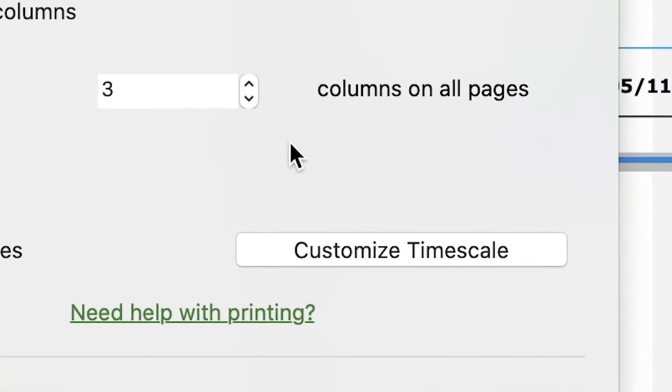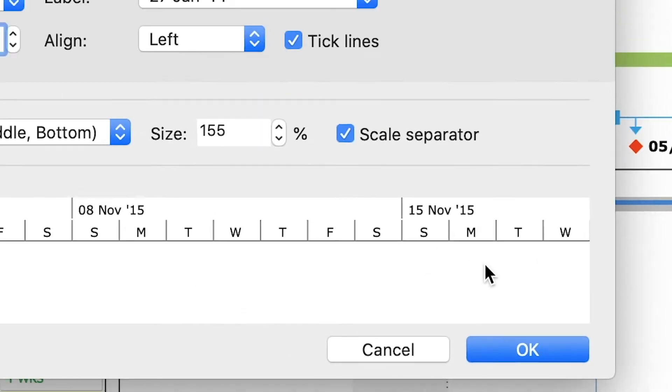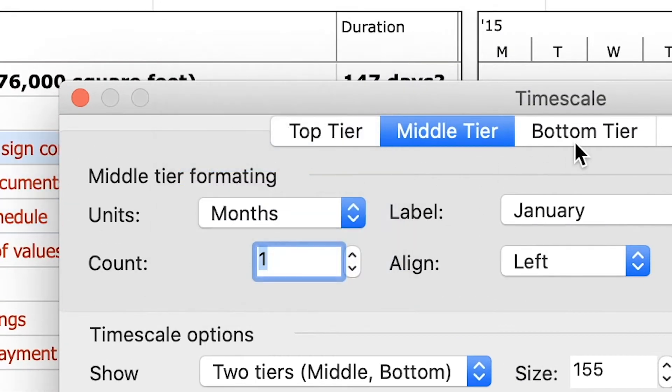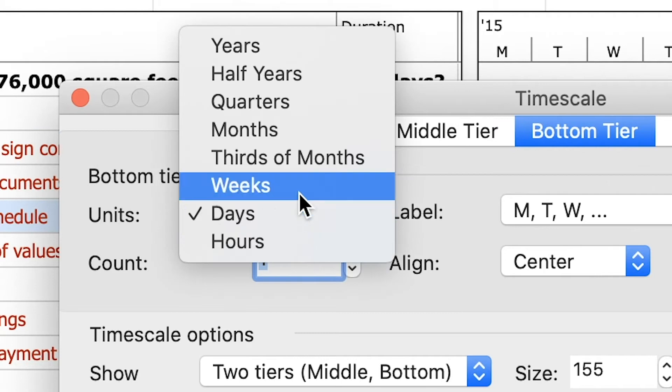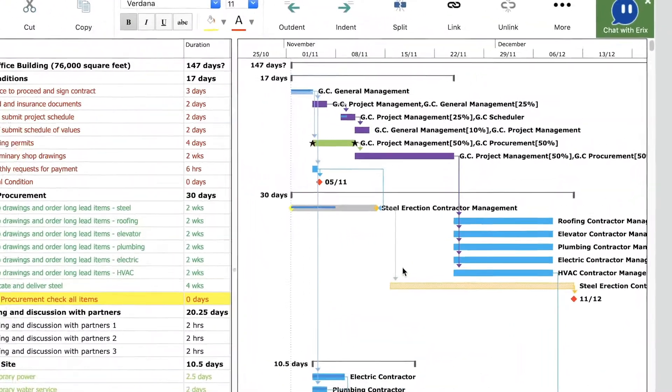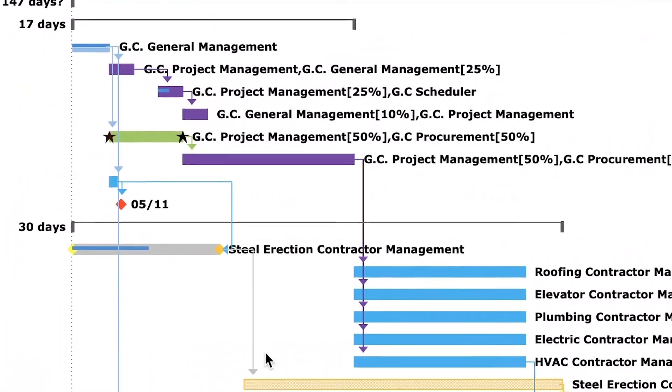Go back to Print dialog and click on customize timescale button. We set the middle tier to months and the bottom tier to weeks and click OK. Notice that now the taskbars are smaller.